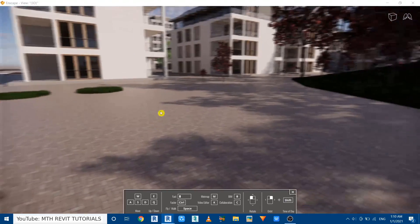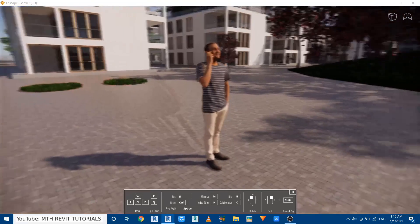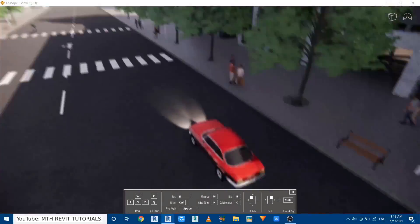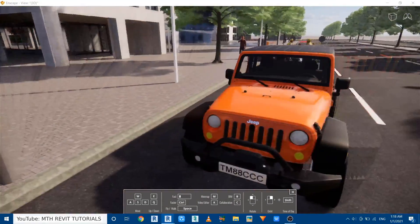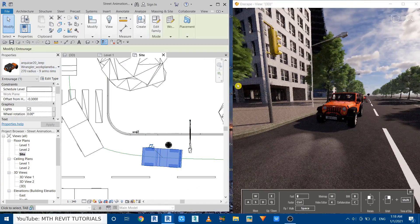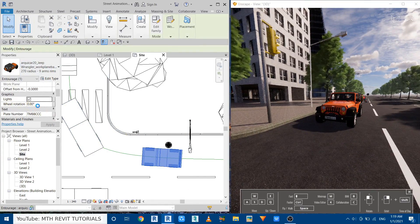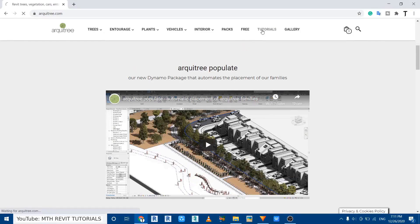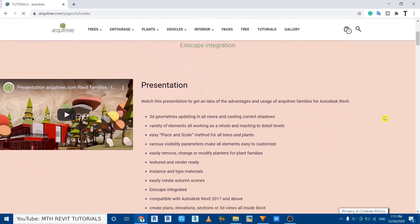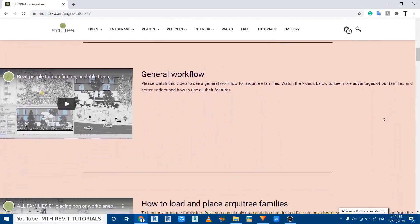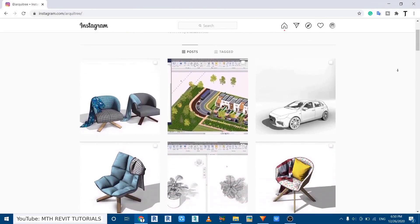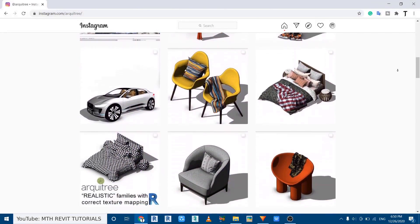You can do that with vegetation families as well — just copy the Enscape asset ID and paste it into the rktree families. This was a quick demonstration of rktree families; there are many other features which I could not cover in this video. For detailed tutorials check out the tutorials page on their website, and to get updates about new products follow them on social media — all links are in the description. That's it for this video, I'll see you guys very soon.